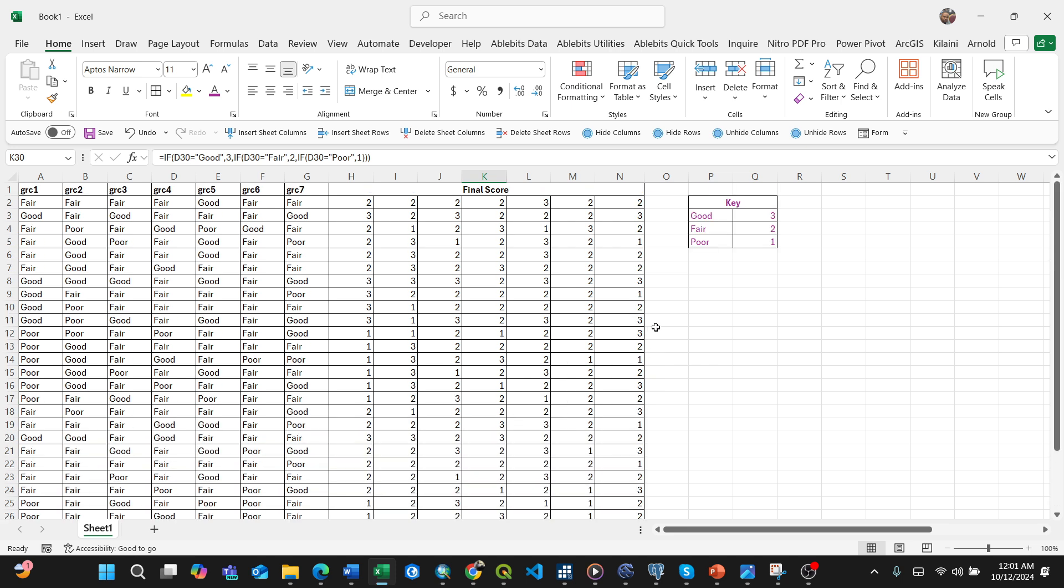This is how you use nested IF functions for multiple logical tests in Microsoft Excel. Make sure to subscribe for more videos like this. Thank you!